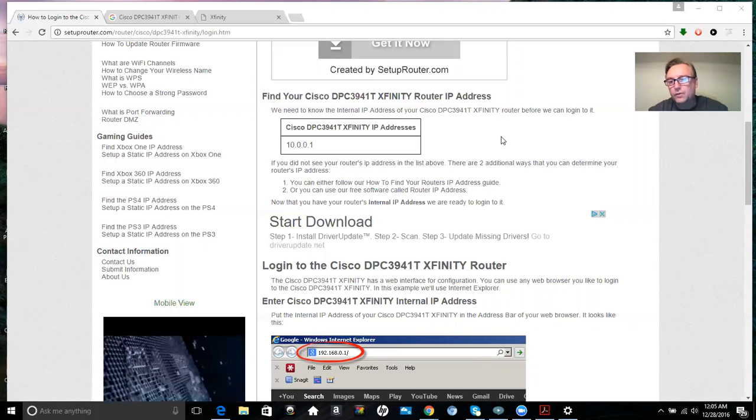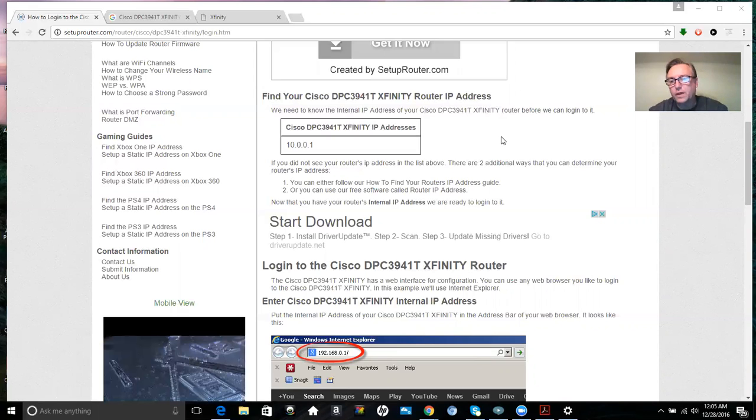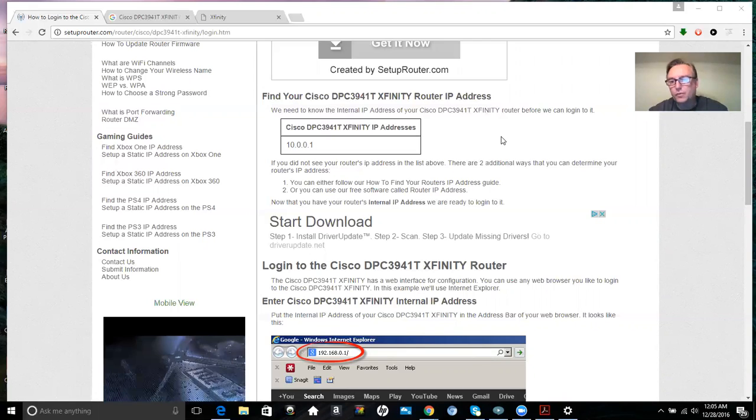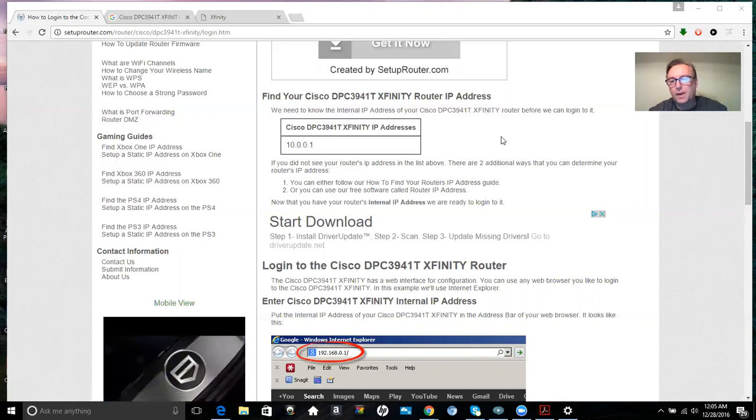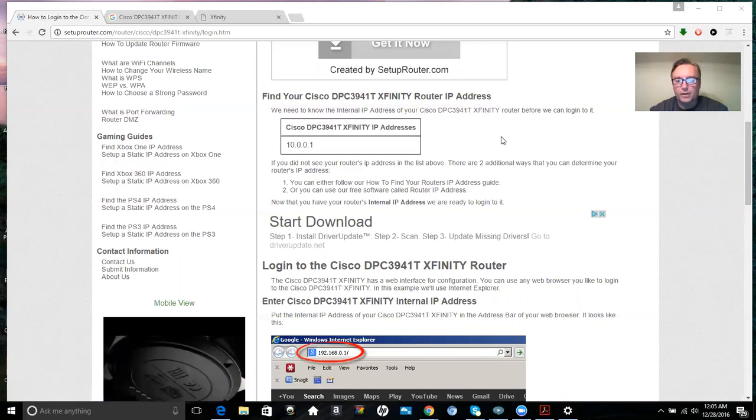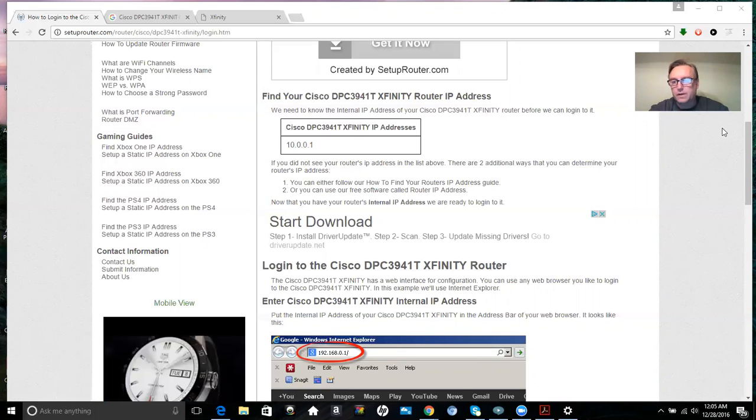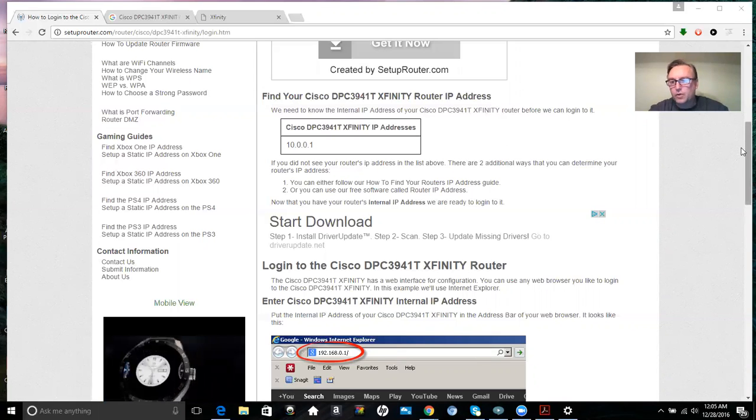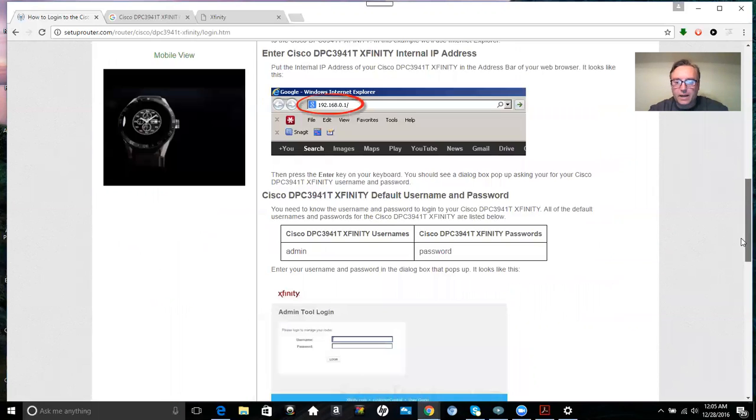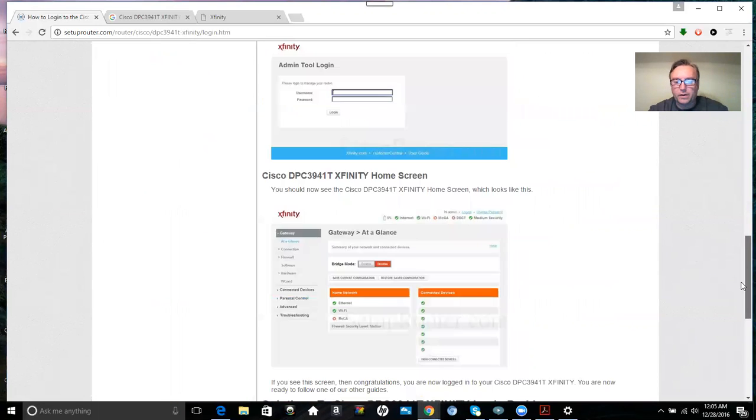Also, if you forget your password completely or if you just want to reset your password, at the bottom of the page is information on how to go ahead and do just that right here.